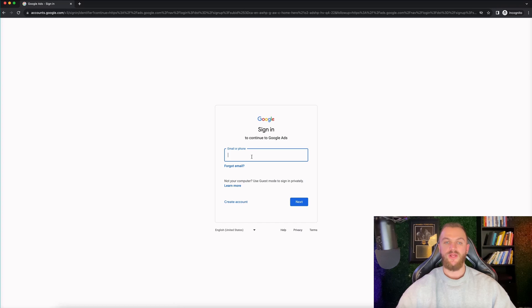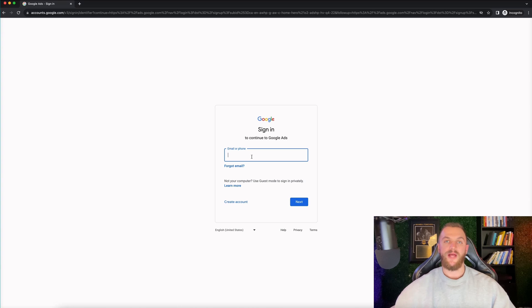Pretty simple. First thing it's gonna do is get you to sign into your Google account. So if you have a Gmail account or some sort of Google admin console, Google account, you want to go ahead and sign into that right here. So I'm gonna go ahead and do that.